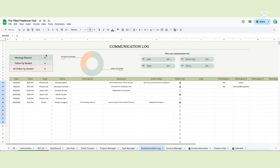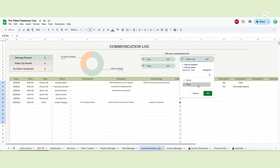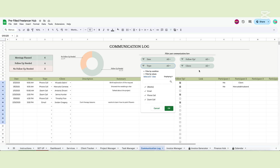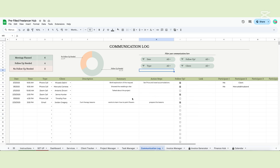At the top of the page, a table and a chart will let you know how many meetings you planned and how many of them need a follow-up. You can filter your communication log with the slicers — by date and type of communication. You can see only the meetings that need a follow-up or meetings specific to a client.